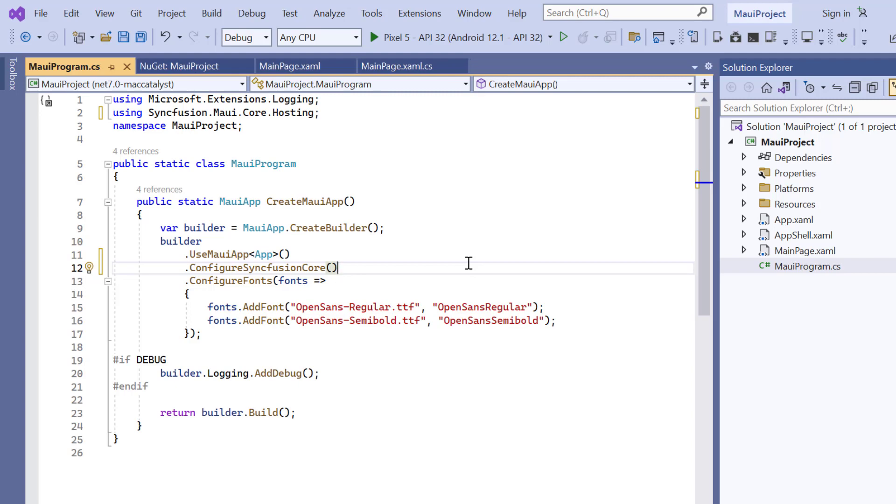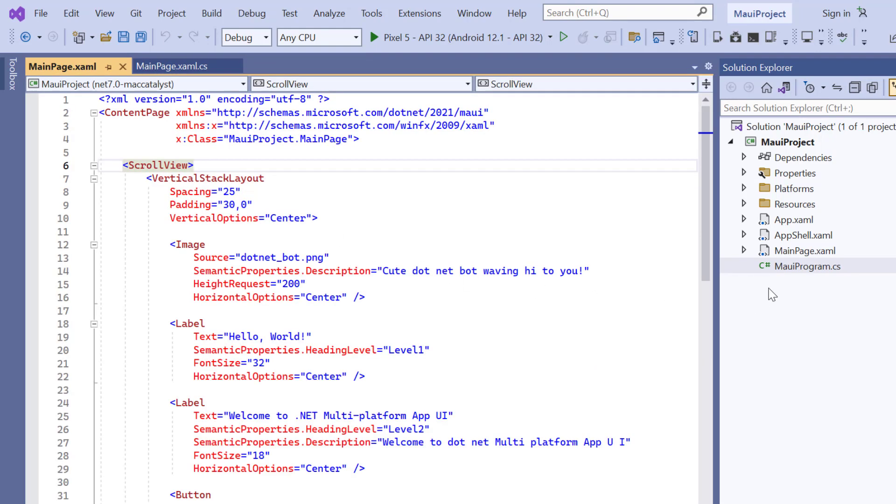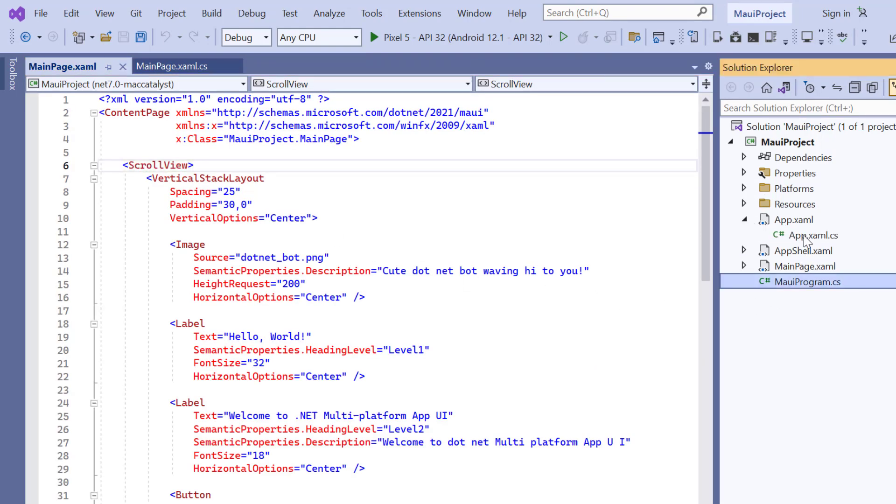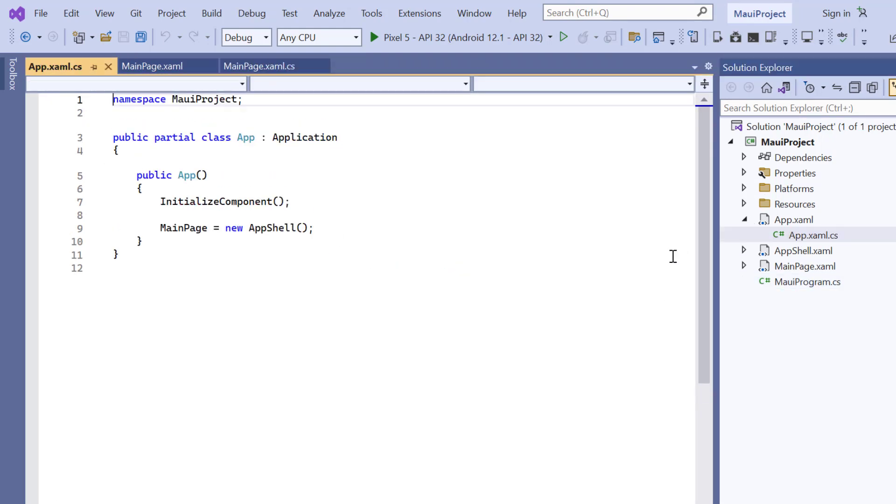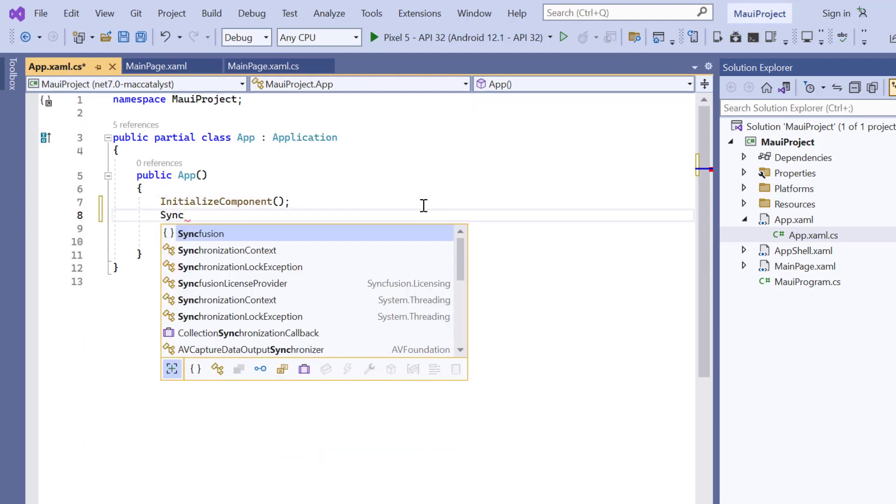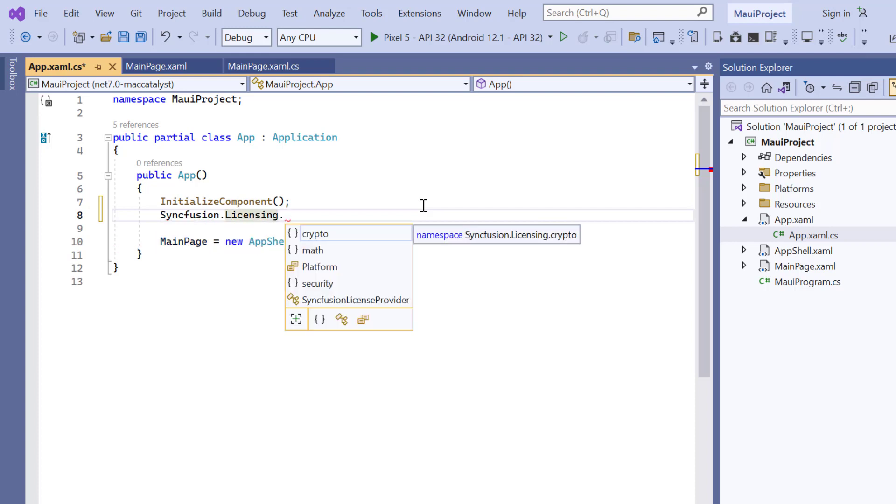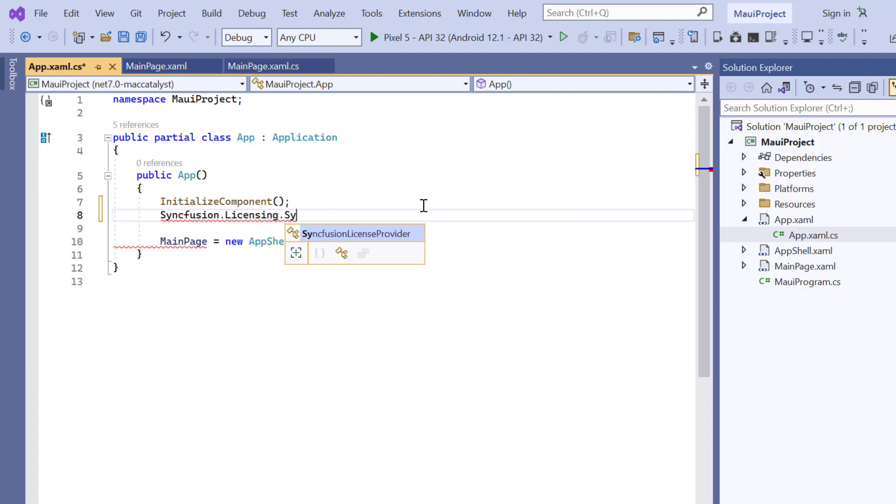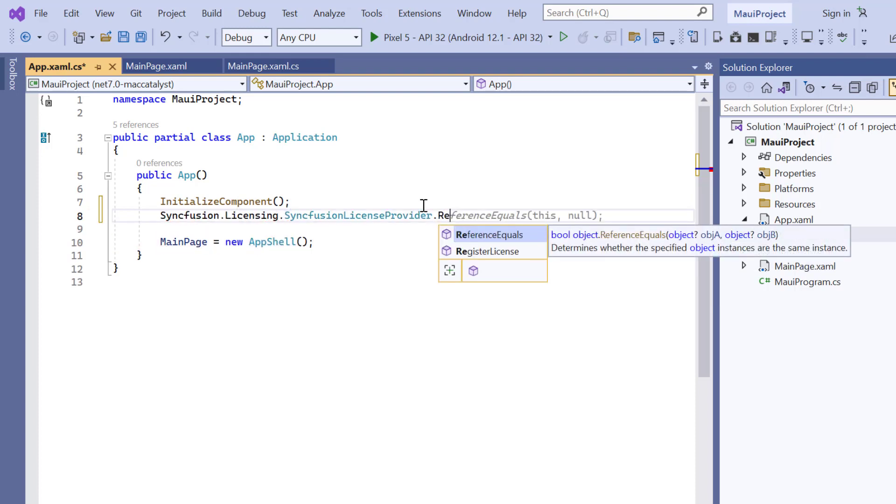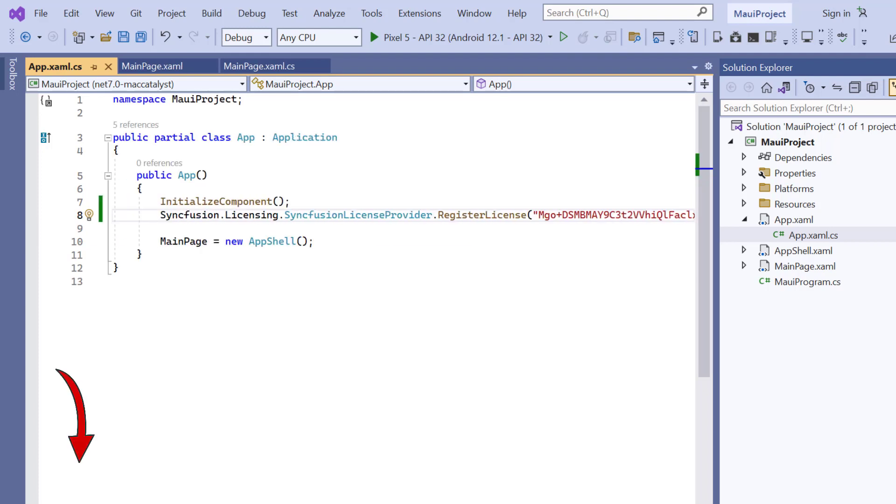To use the Syncfusion MAUI controls, it's necessary to register a trial license key. I can do this by opening the app xaml.cs file, add the register license method and enter the trial license key. To find out where to generate the trial license key, you'll find a link to instructions in the description below.